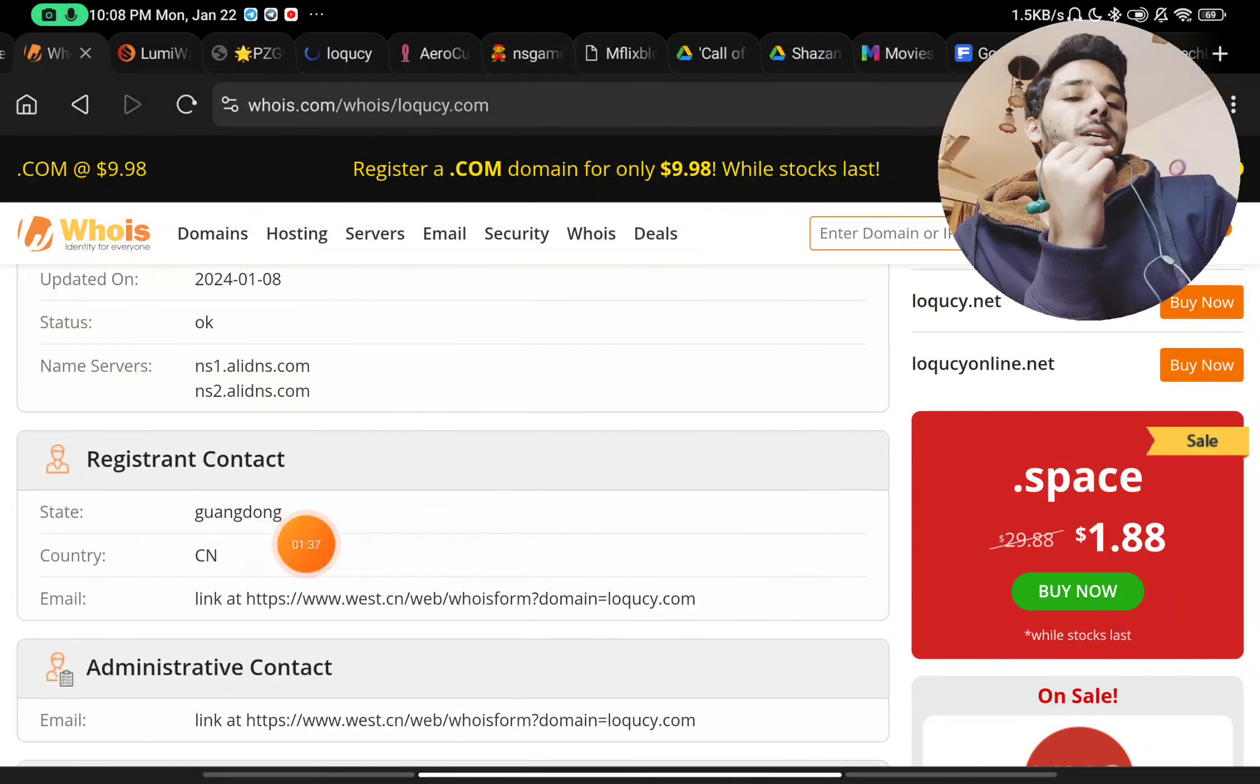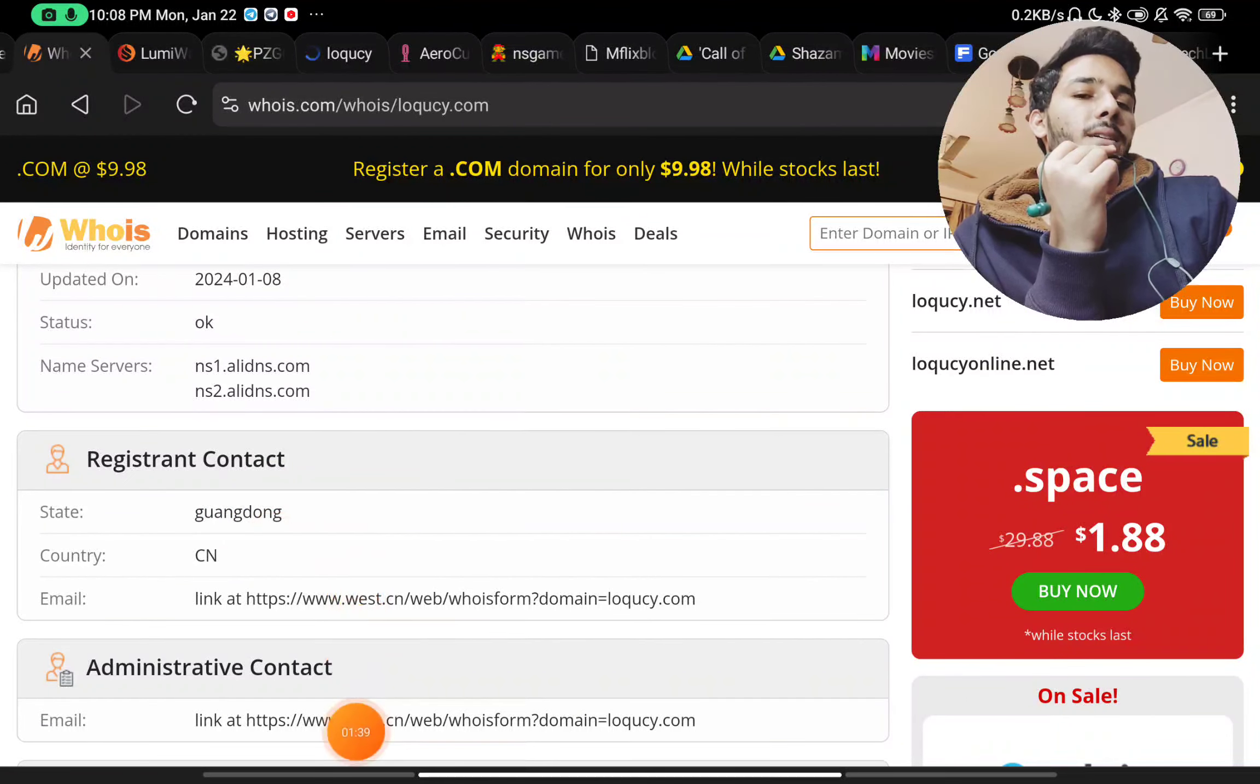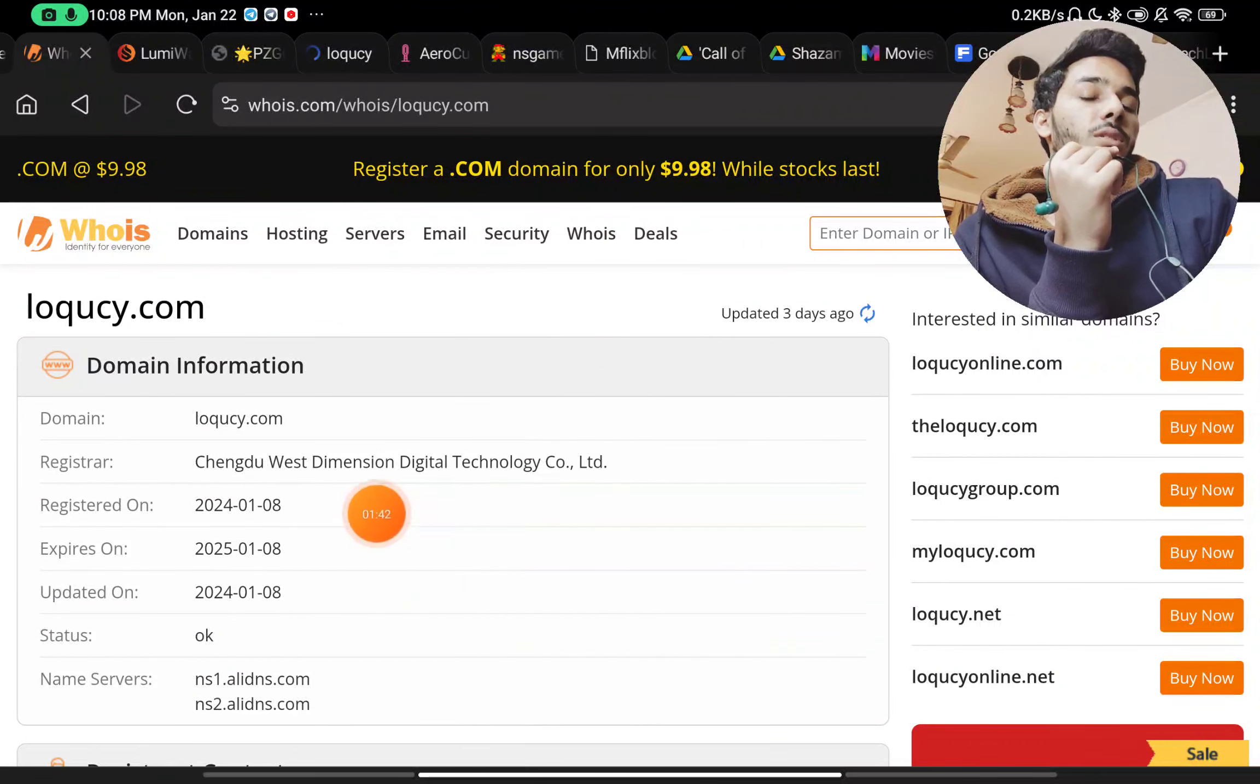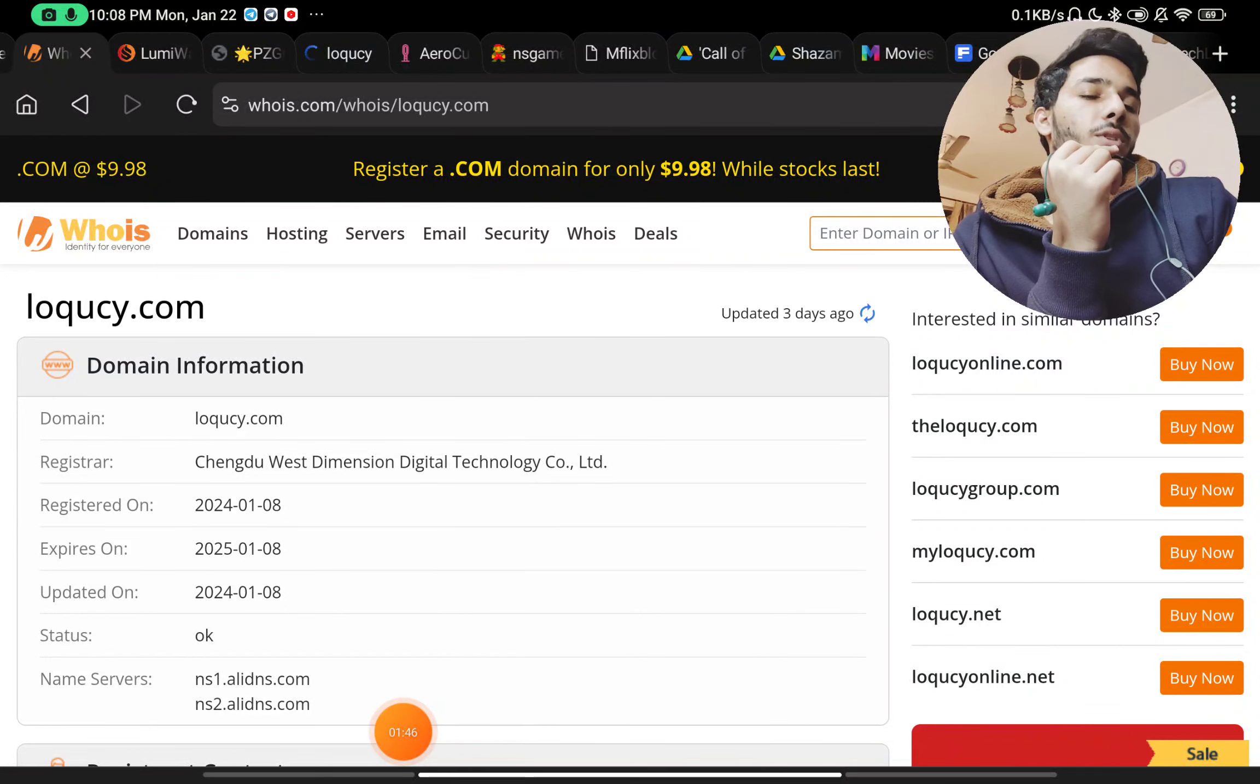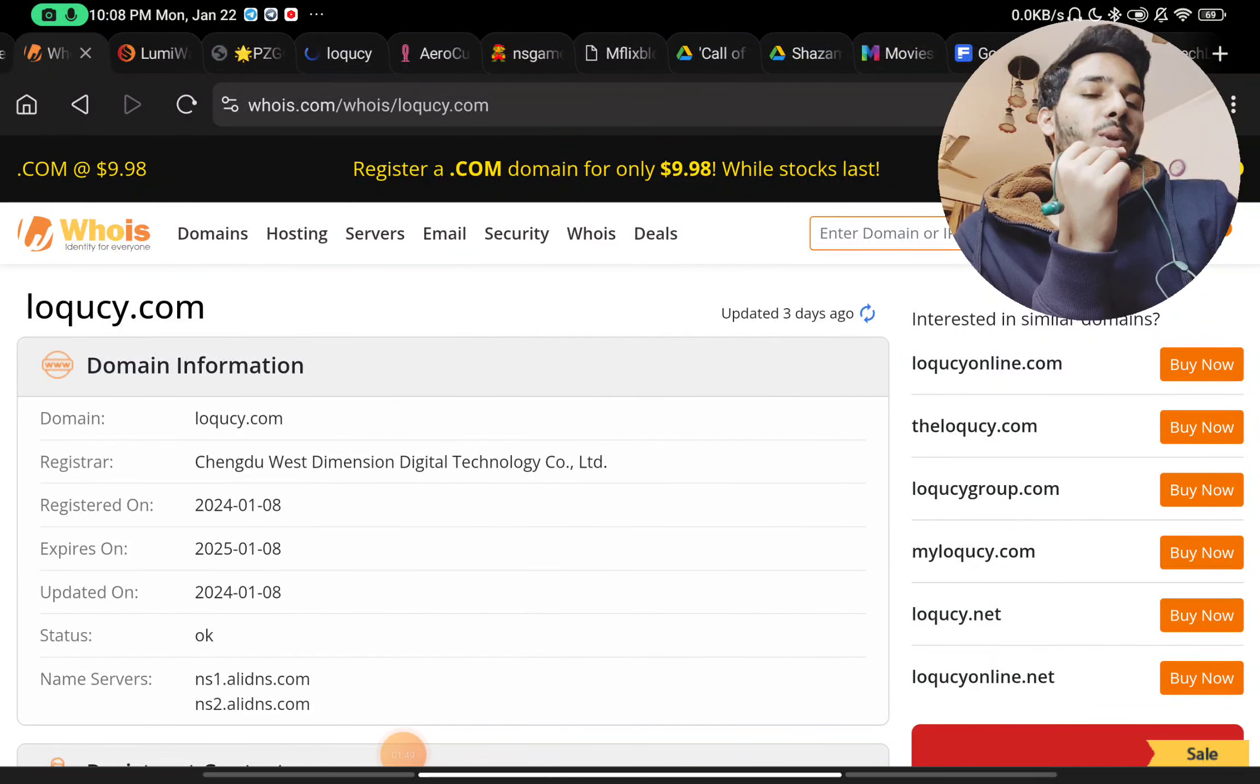Now coming to the most important point about their website - if you will see, there are no owner details. We just know that they are registered in China and that's it. One more thing to notice: this website was registered on 8th January 2024, just around 10 to 14 days only.